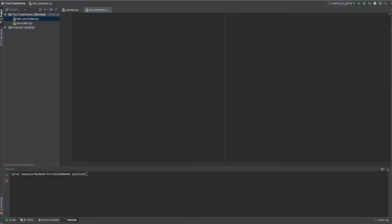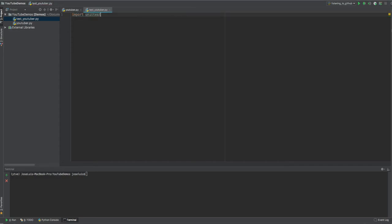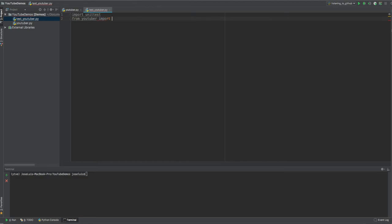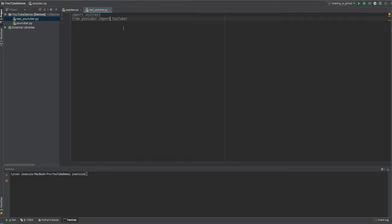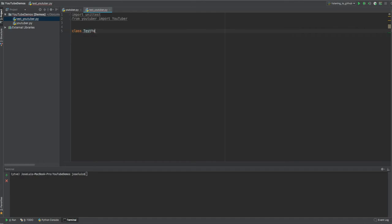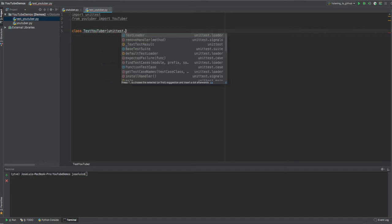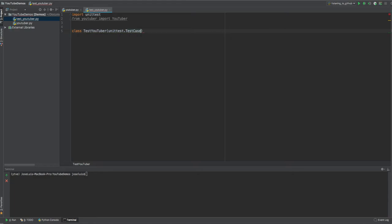So the first thing that we have to do for this one is we are gonna start importing our packages. So the first thing is import unit test. And then we need to import the class that we want to test, right? So in this case, it's going to be from YouTuber import YouTuber. So this is the class. We're importing this class so that it's visible to our unit test. So now we're going to create our test YouTuber class. And this is going to extend test case. This is going to extend unit test, right? That's how Python knows that this is going to be a test class and that it can run it.